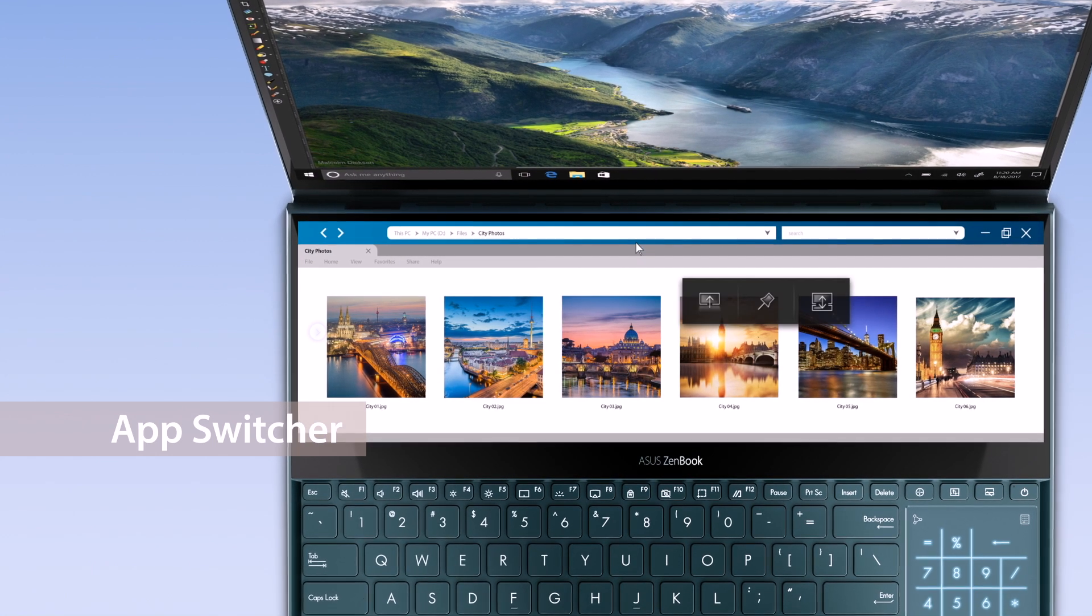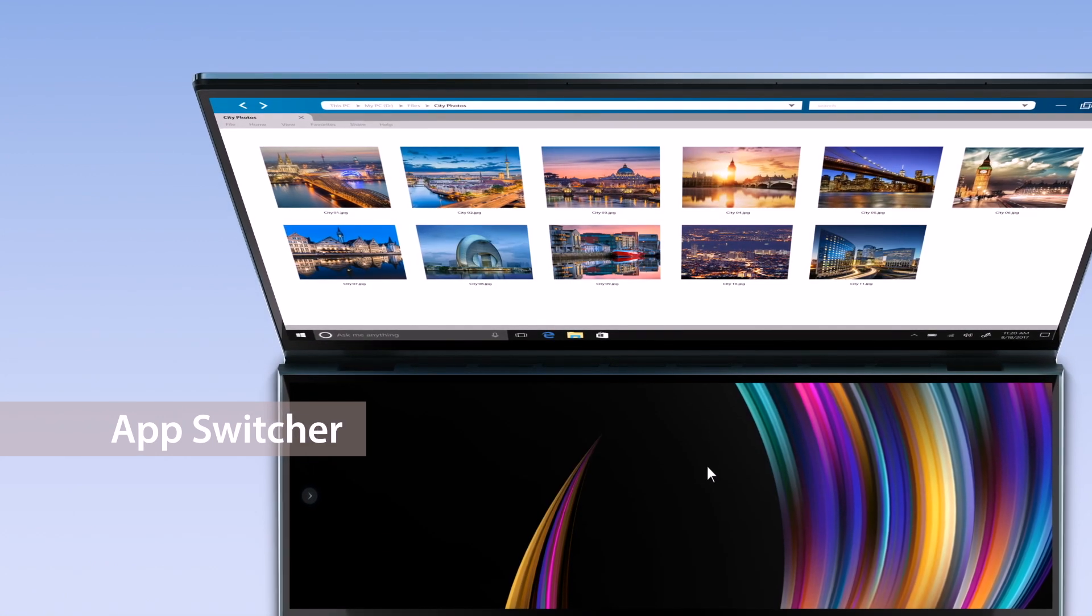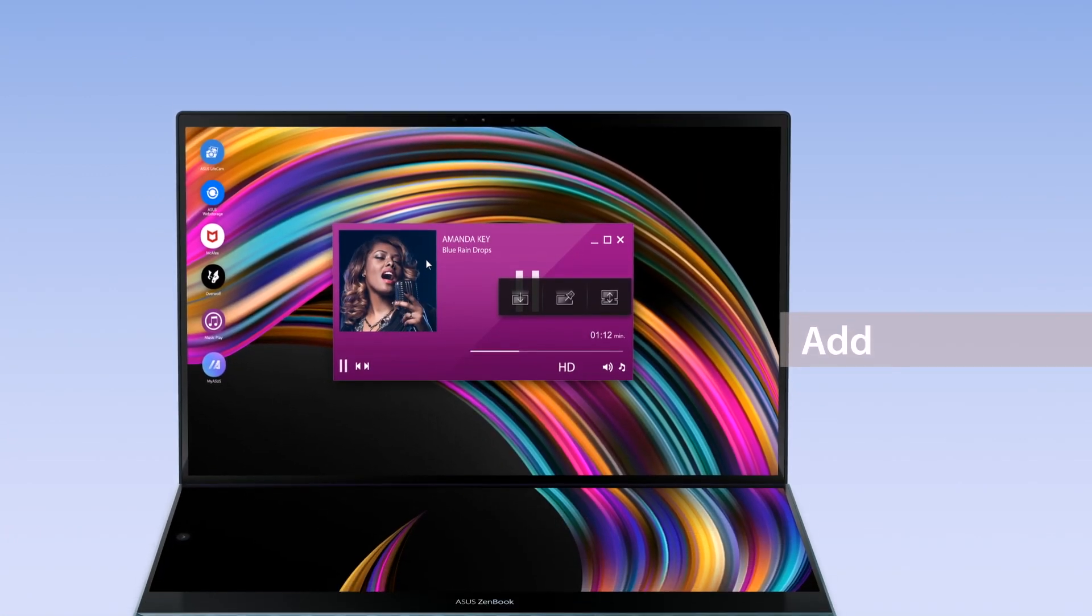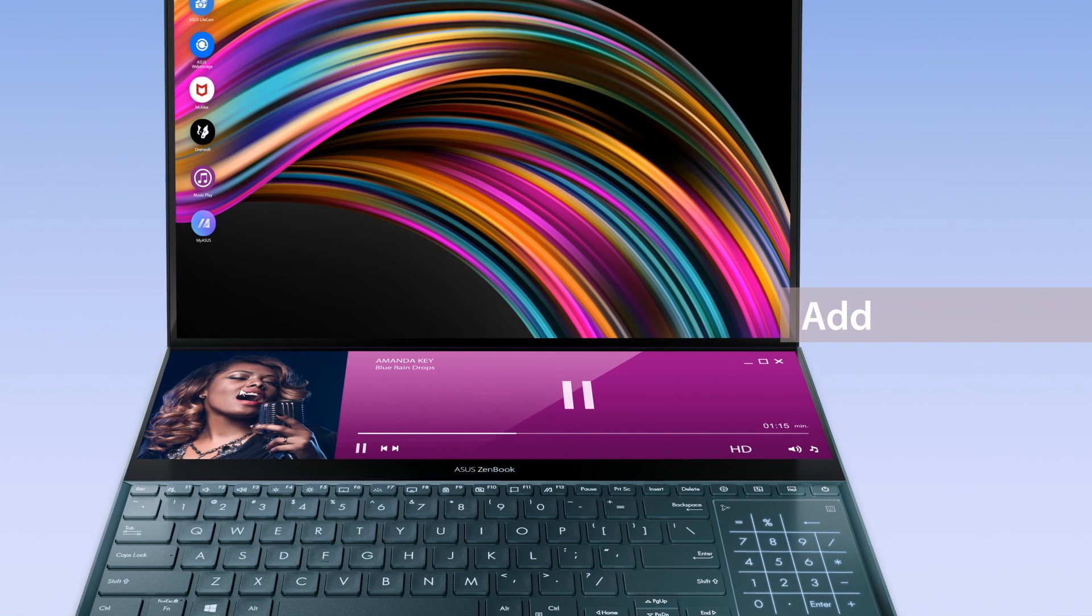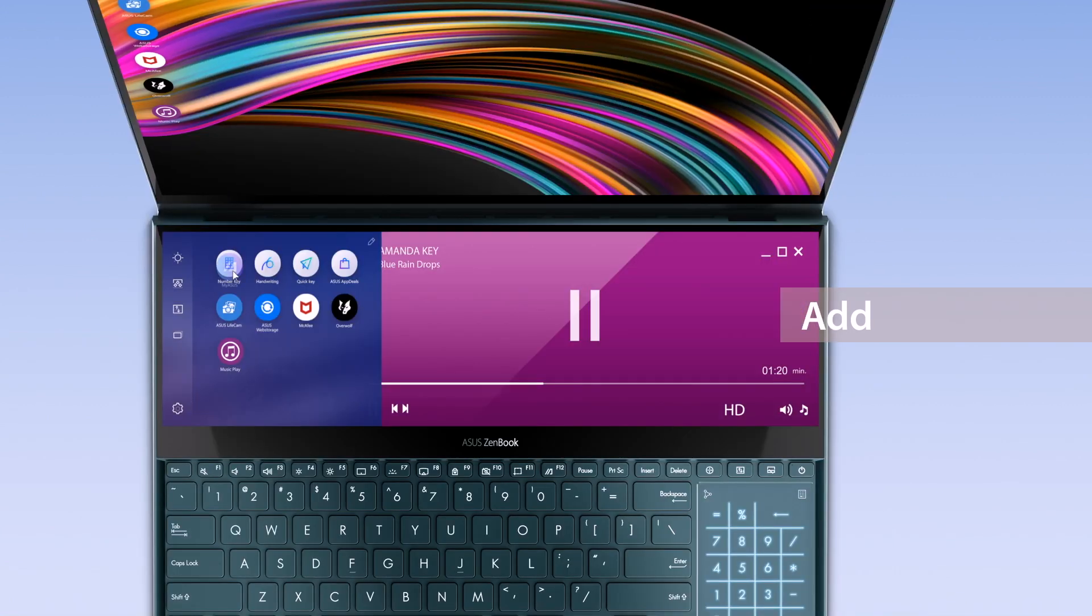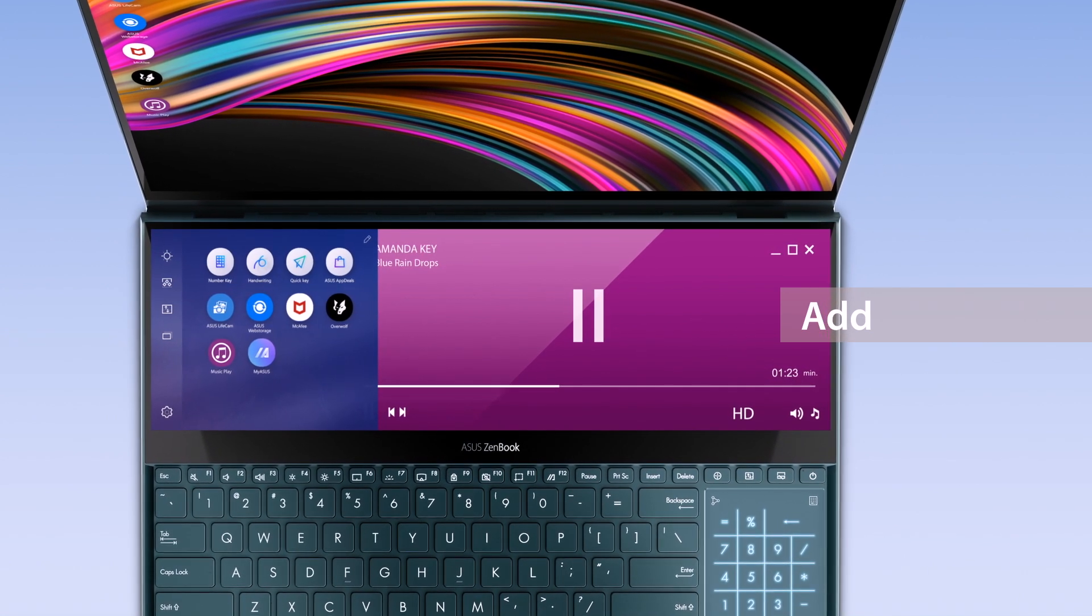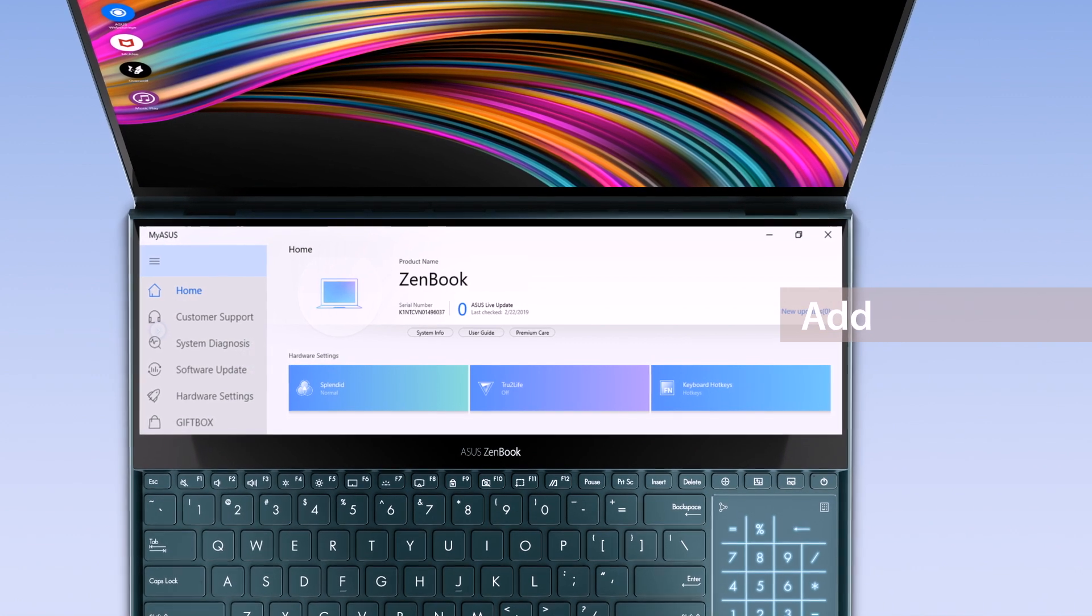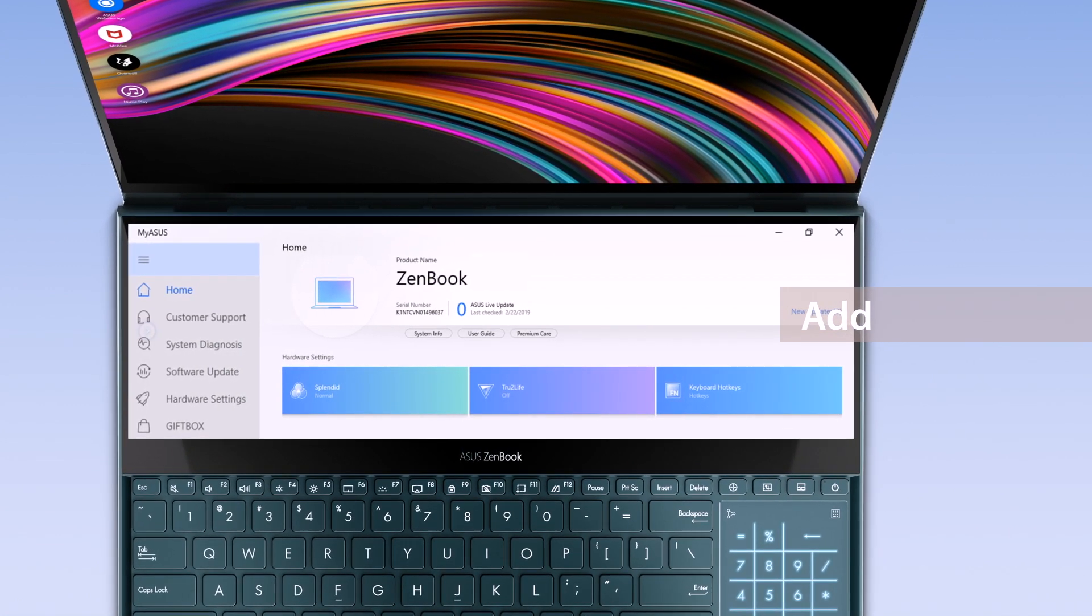Or move the window back to the main display for a bigger viewing experience. You can add any apps onto the ScreenPad Plus launcher by dragging the apps onto the Add icon. You can also directly drag the apps onto the ScreenPad Plus launcher. These apps will automatically launch on the ScreenPad Plus display when you tap on their respective icons.